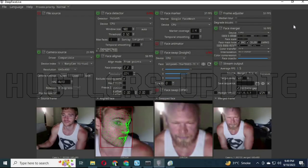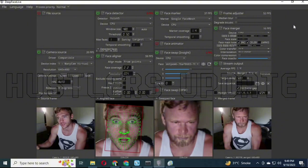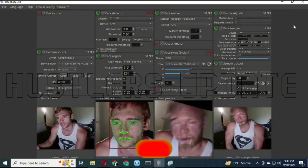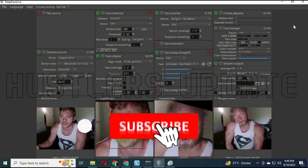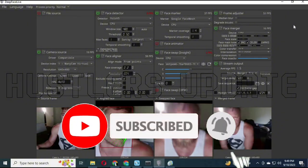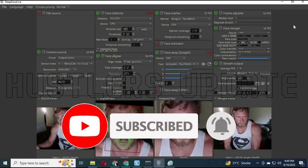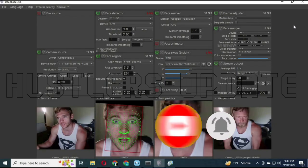Thank you for watching this video. Kindly hit the subscribe button and turn on post notifications so you don't miss my next video. Bye!